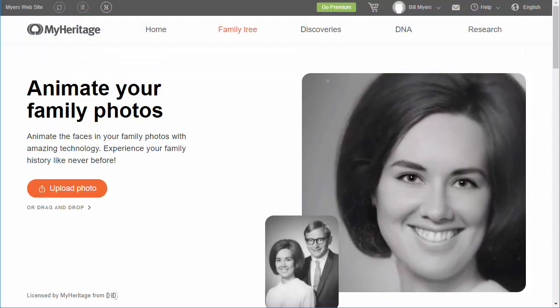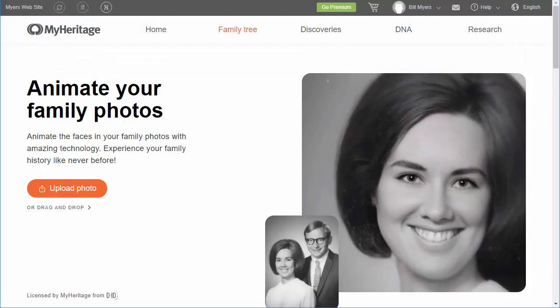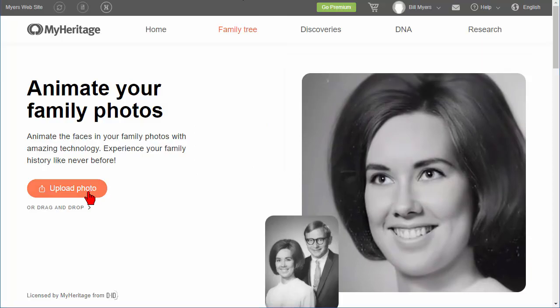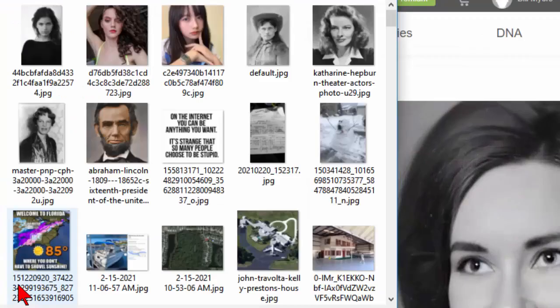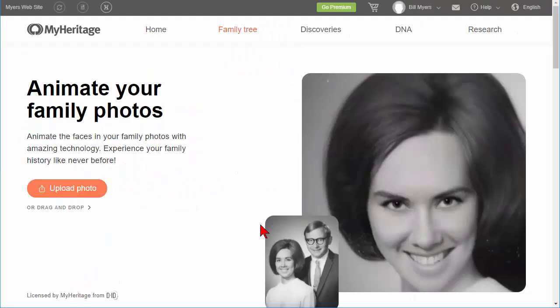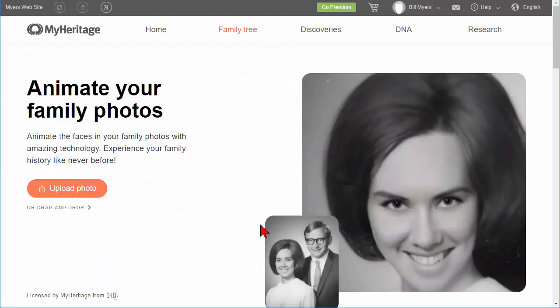When you get there, the first thing you want to do is sign in. It's a free site — you just join, doesn't cost anything. Then you click 'Upload Photo' and choose a photo from your computer. Let's choose this one of Annie Oakley — she's a famous sharpshooter from the Old West.